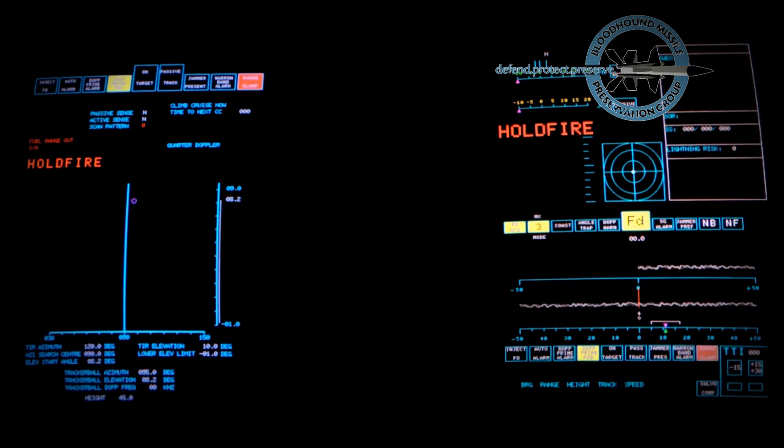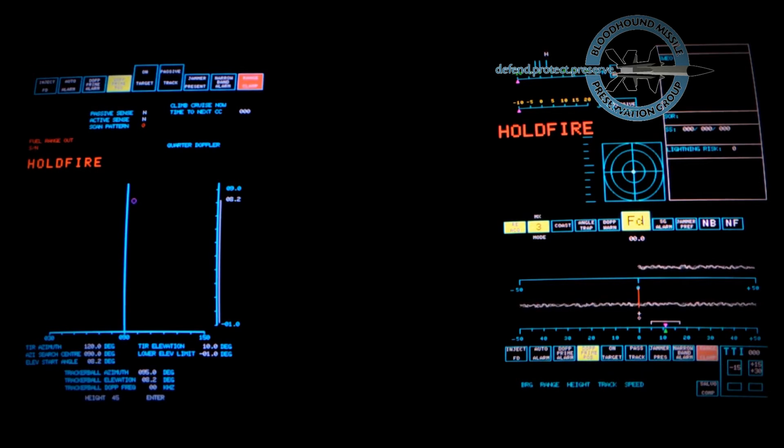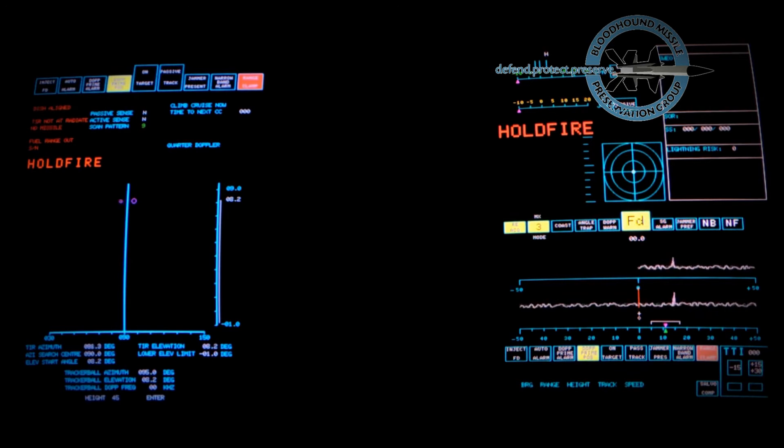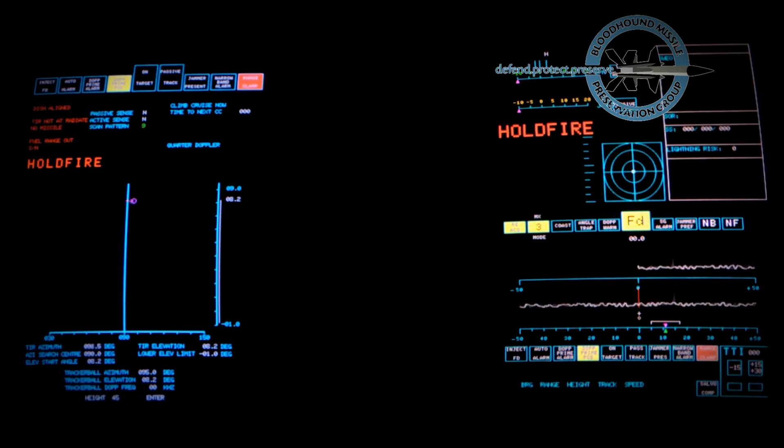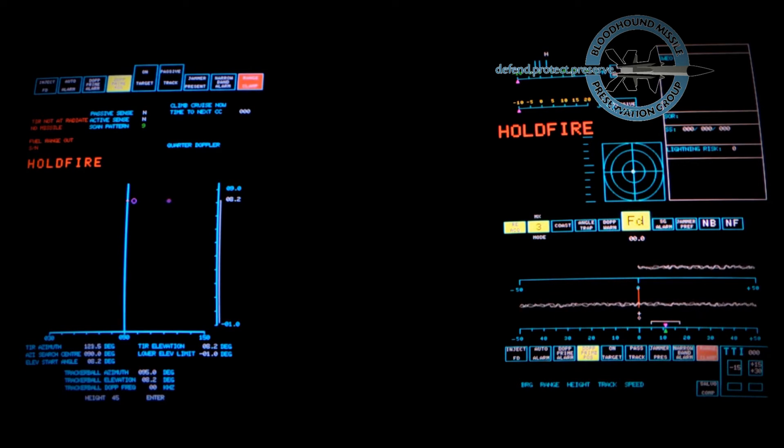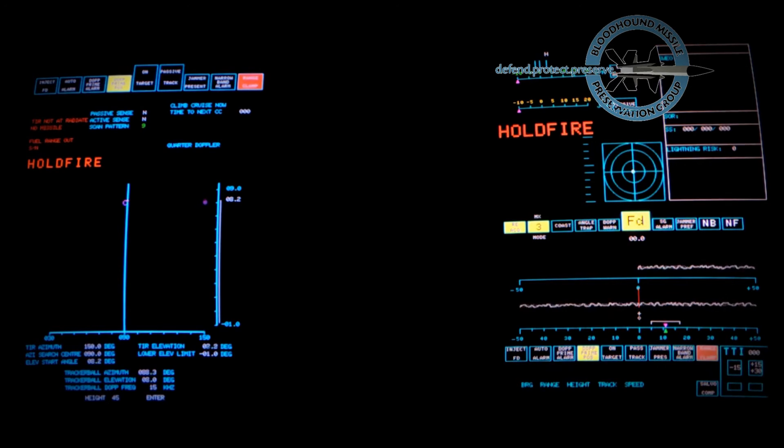This clip shows the engagement controller's radar data and jamming assessment displays as a target is acquired in search mode. There's a great deal of information present on these two screens. We'll look at the main points only.